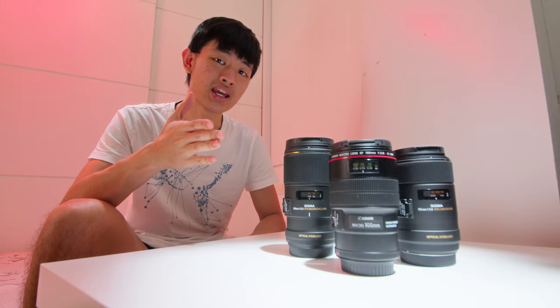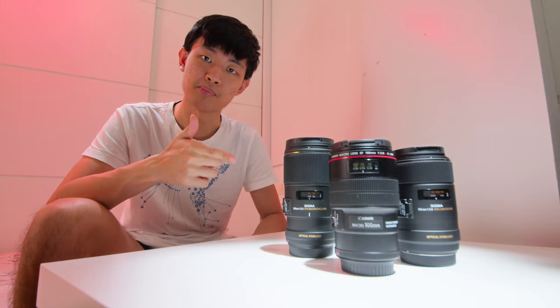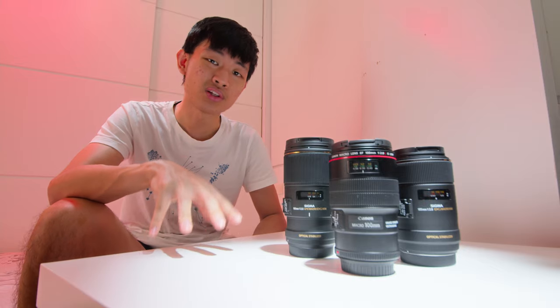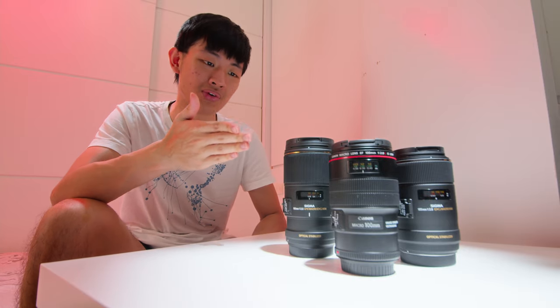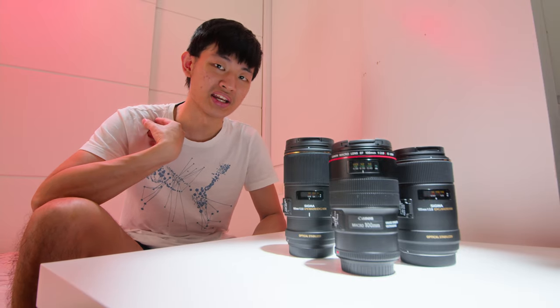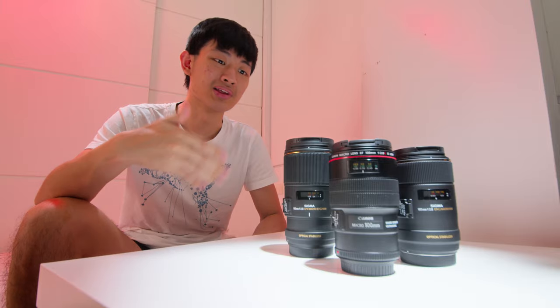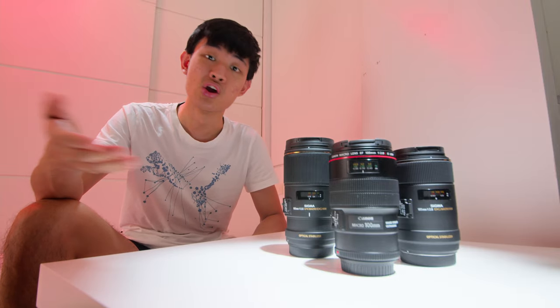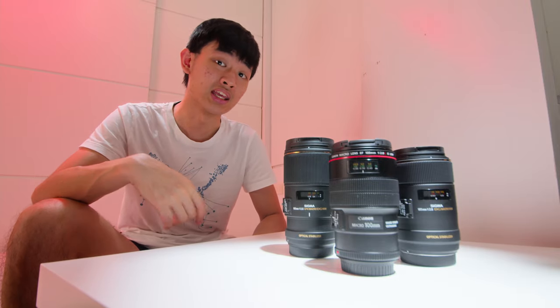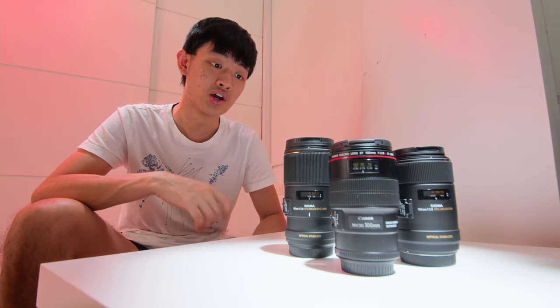Hi, my name is Kaiyuan. Today we're going to share with you guys three different macro lenses. Because I want to buy a macro lens, I need to figure out which macro lens fits my need, and maybe this video can help you decide which macro lens fits your need if you want to buy a macro lens.